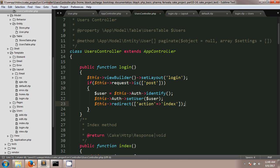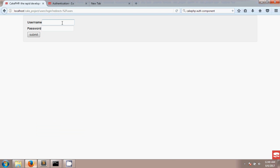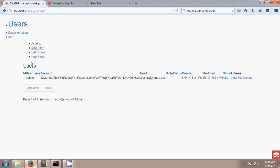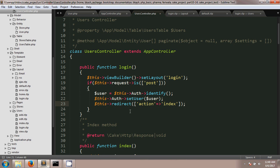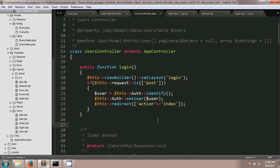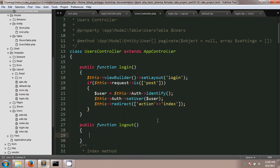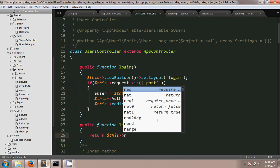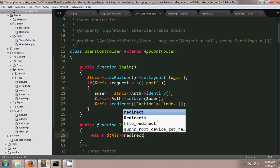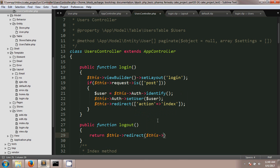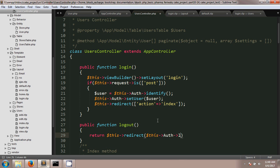Now if we reload and enter the username 'admin' with the correct password and click Submit, it redirects us to the users index page — our login has succeeded. For logout, we create a public function called logout in the users controller, and inside it we return $this->redirect($this->Auth->logout()).